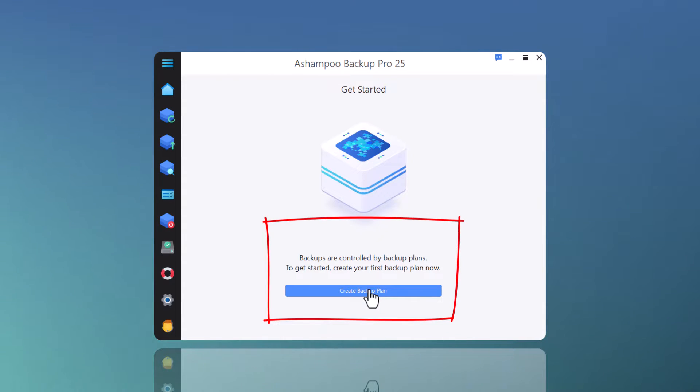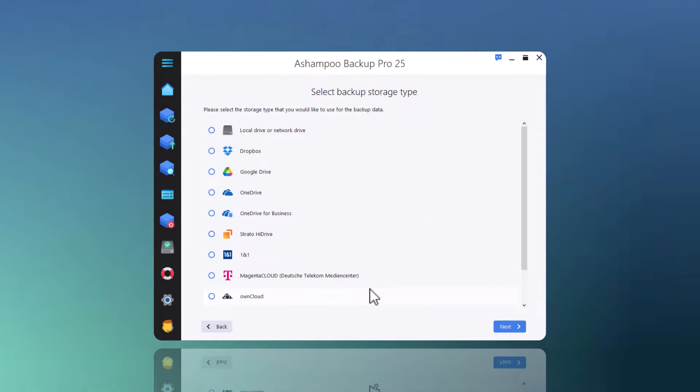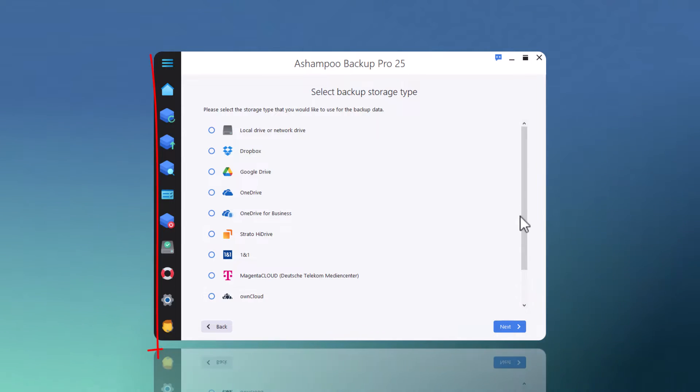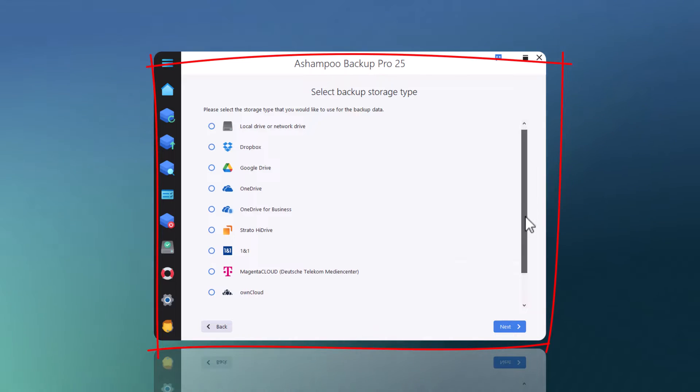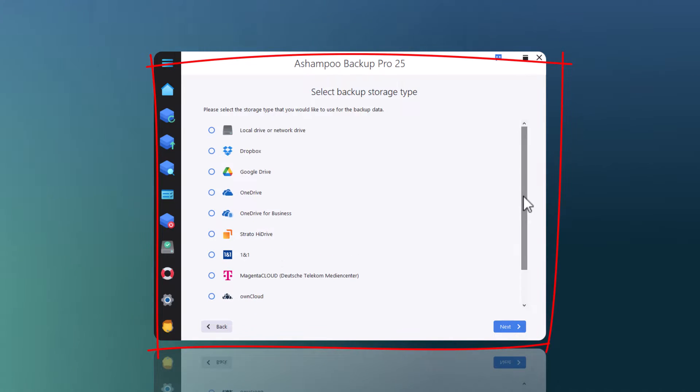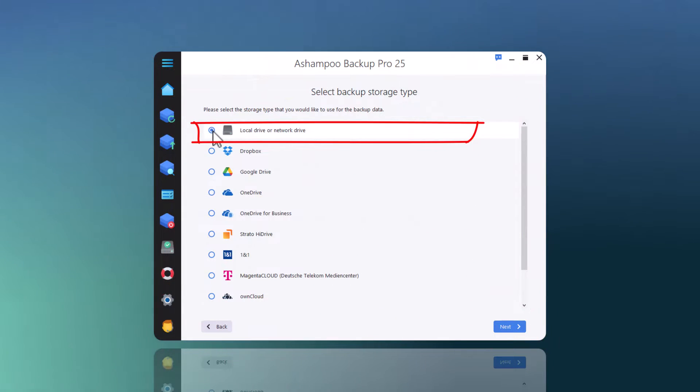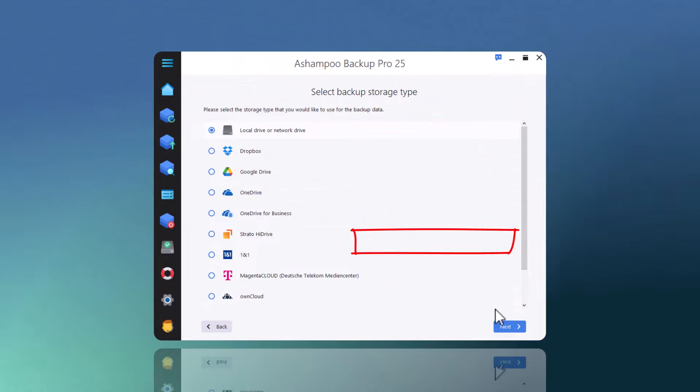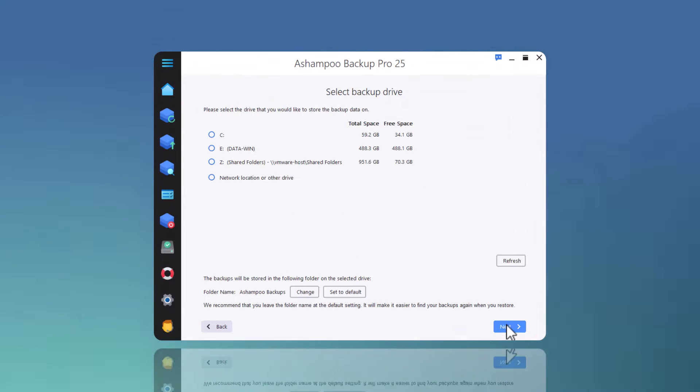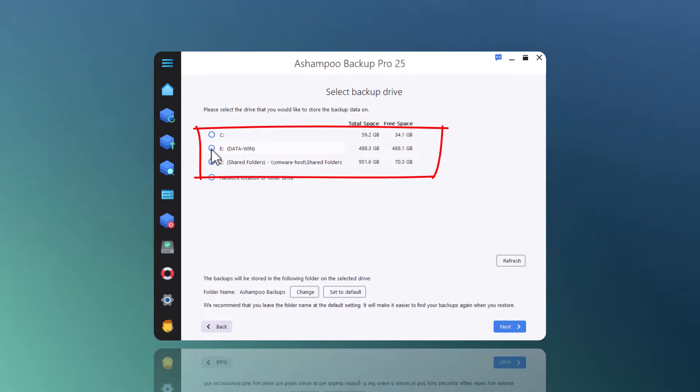Let's create a backup plan. The data will be held by an external SSD, so I select the Local Drive or Network Drive option. And then the drive itself, which has the letter E.